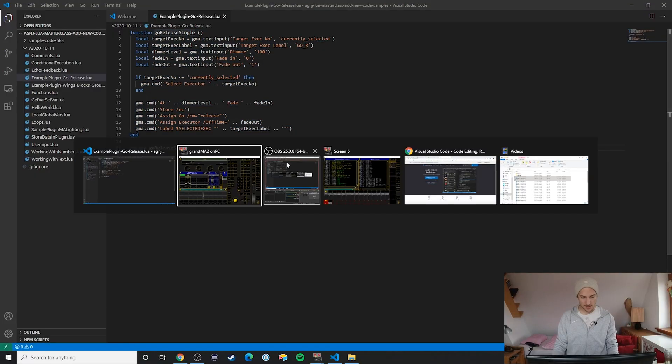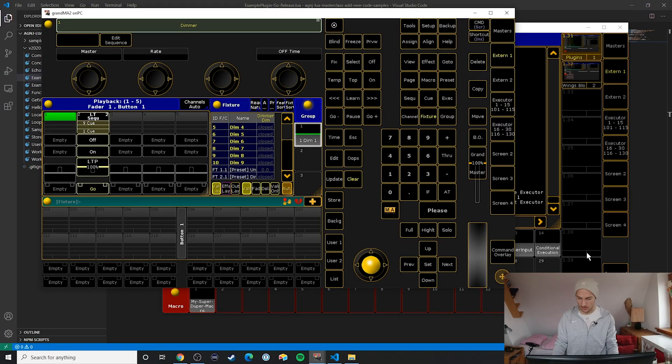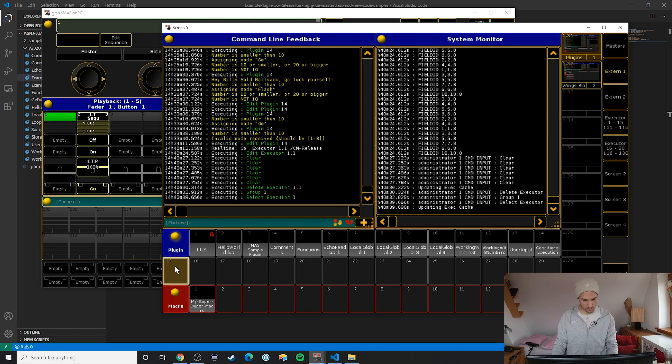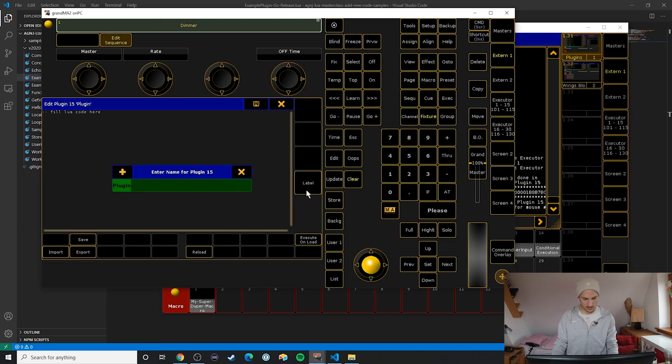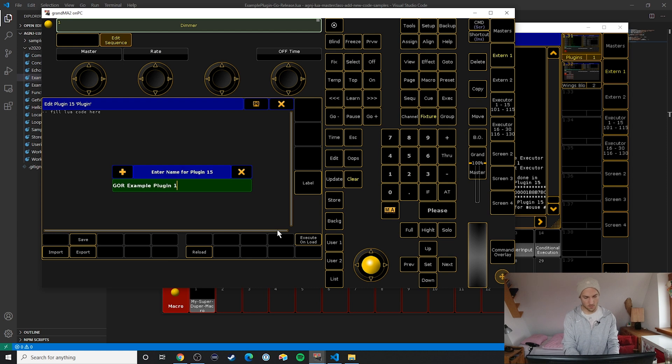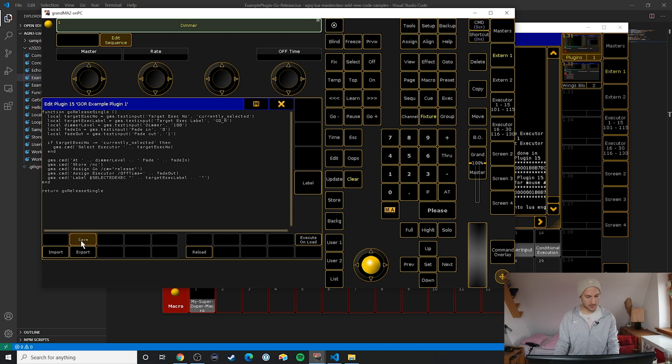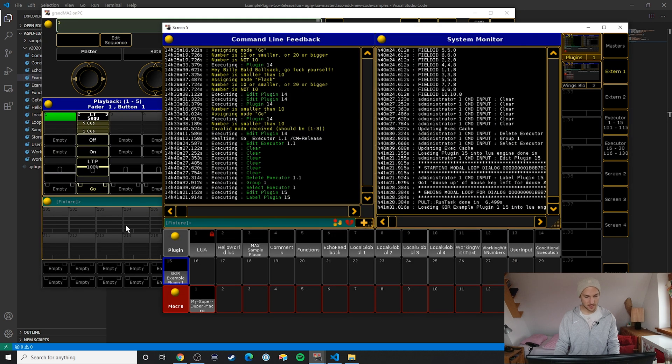So command Ctrl+C to copy it, and then go release sample plugin number one, Ctrl+A and Ctrl+V to insert it.